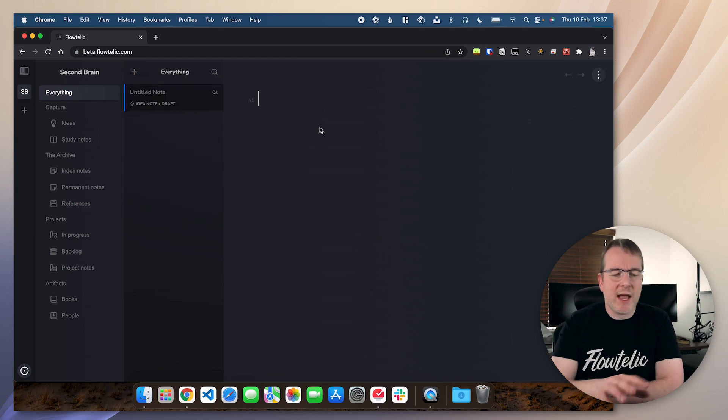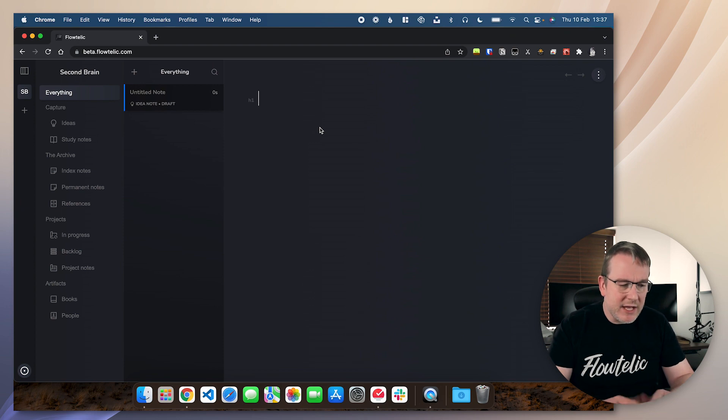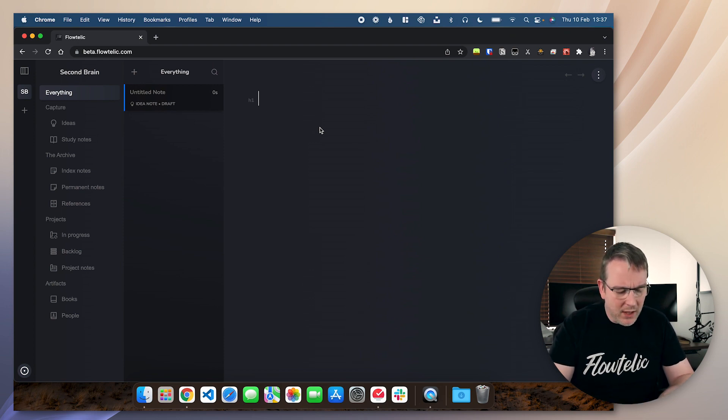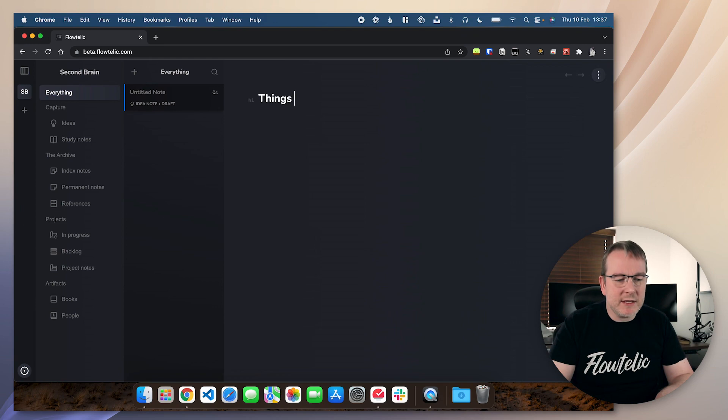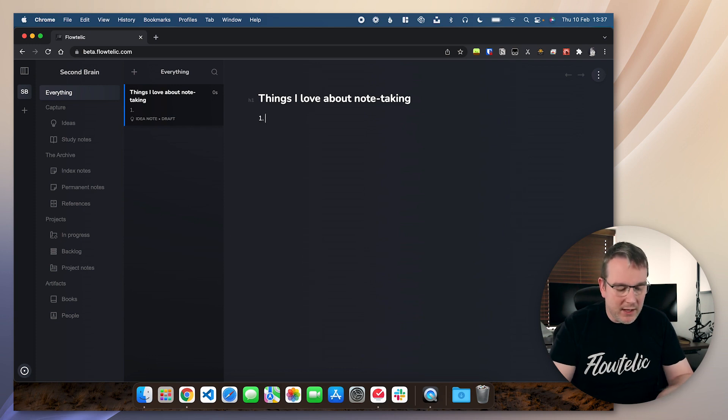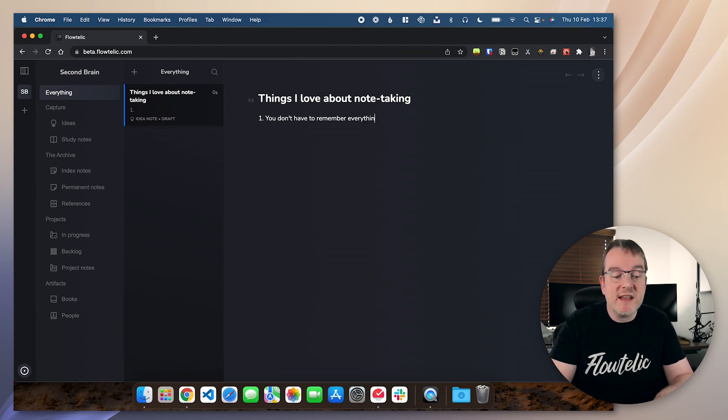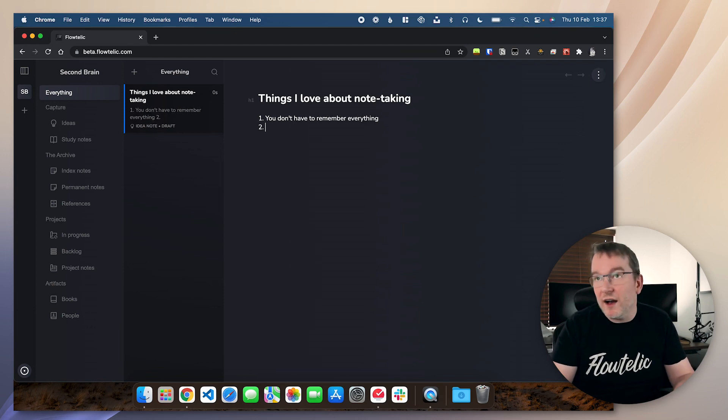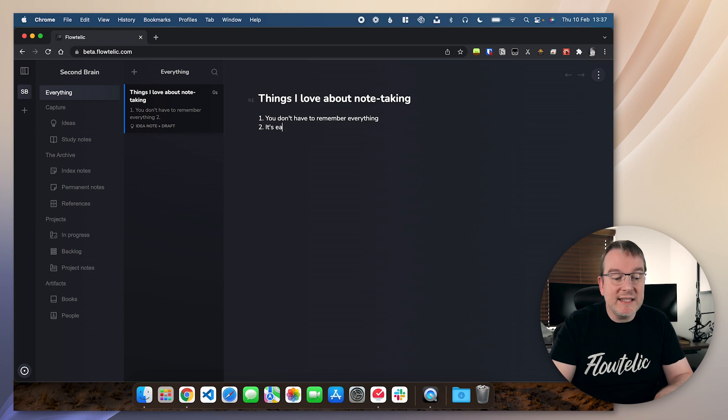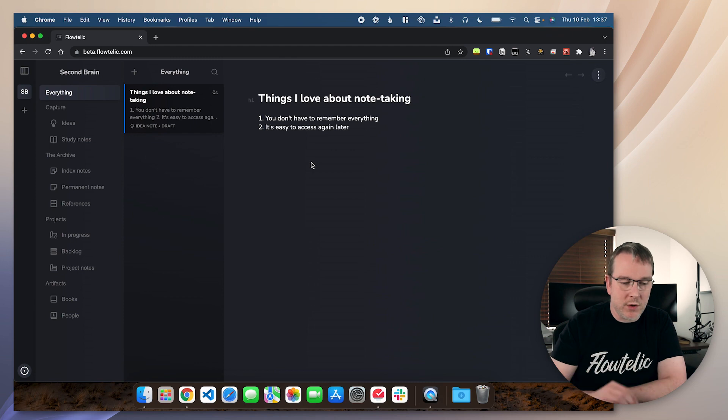And then we get to the main editor. So an idea note, this could be things I love about note taking. And then I might just create a list. So it might be you don't have to remember everything. It's easy to access again later. So this is just an idea. In a Zettelkasten way of thinking, we'd call that a fleeting note.